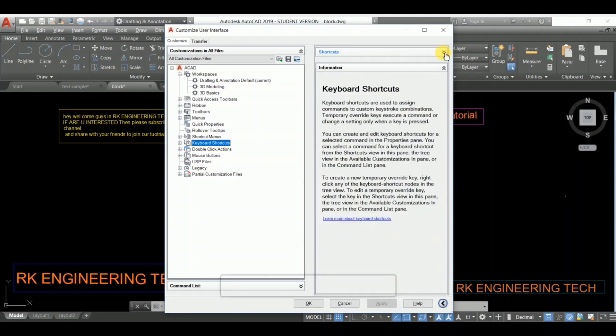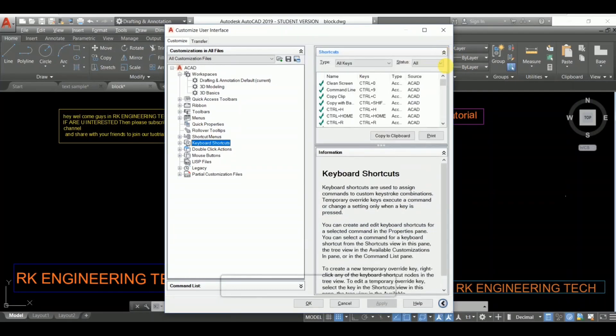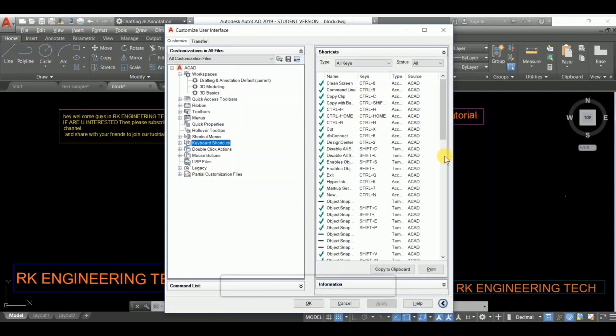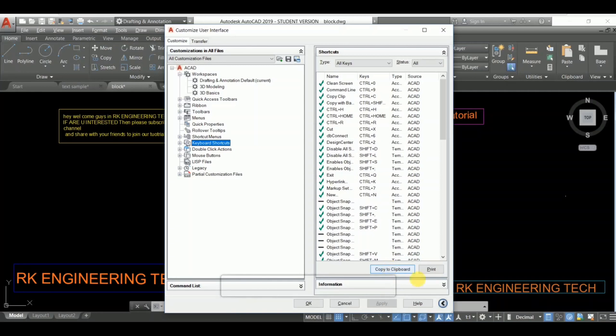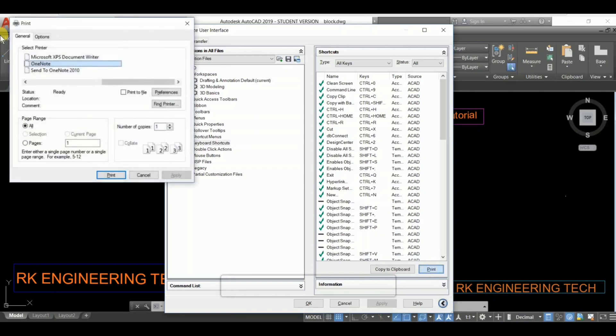This is all the keyboard shortcuts which we use in AutoCAD. You can copy this to clipboard, and you can print. When you click, you can print directly to any printer. See this? Here's a setup box. You can print directly. You can copy to clipboard.